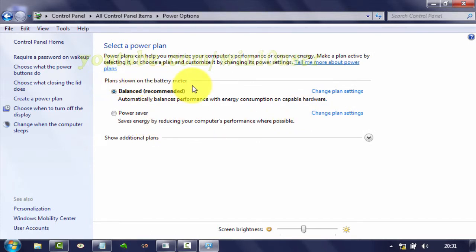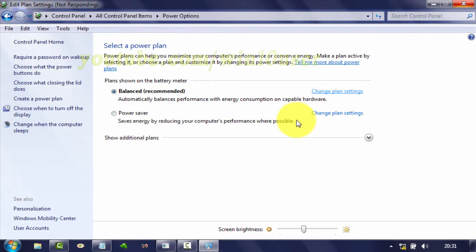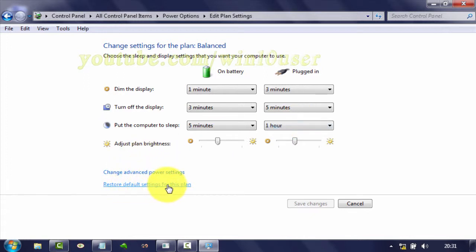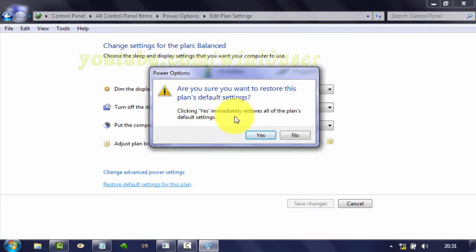On Plans Show on Battery Meter, click Change Plan Settings. Click Restore Default Settings for this plan. Click Yes.